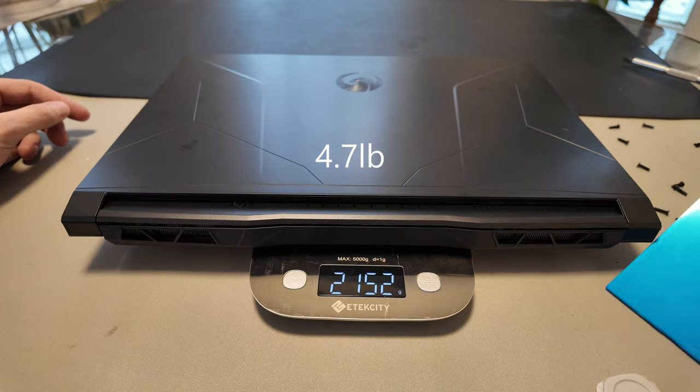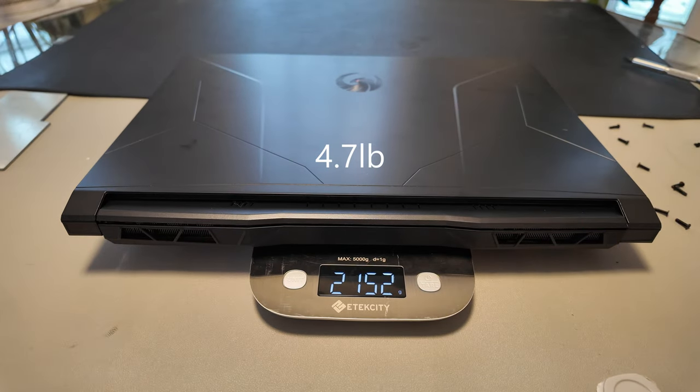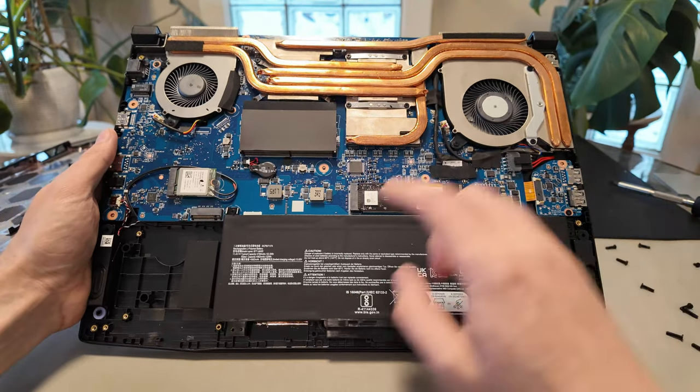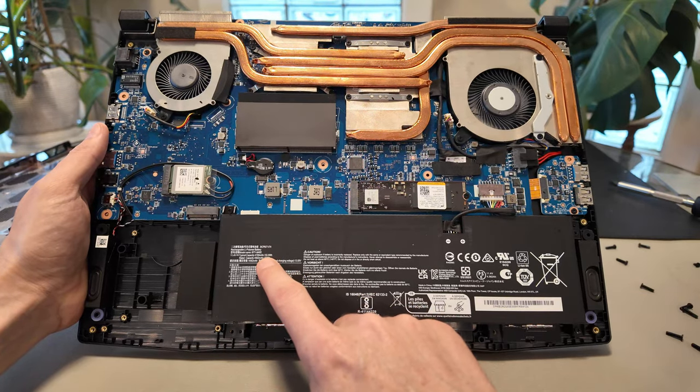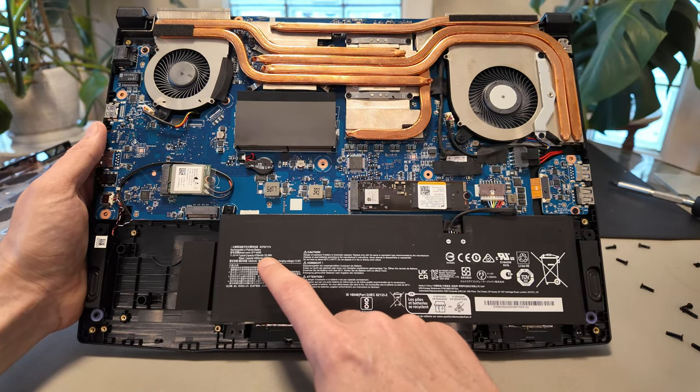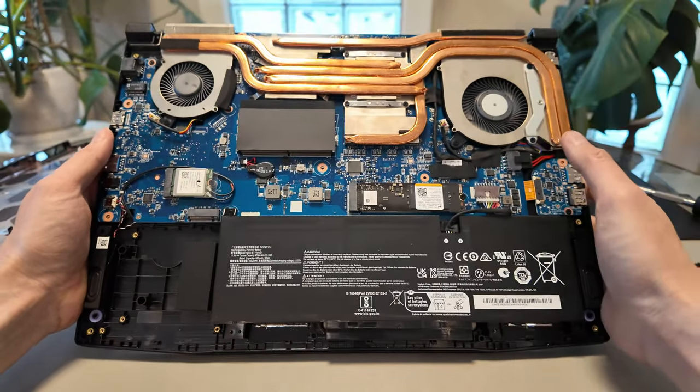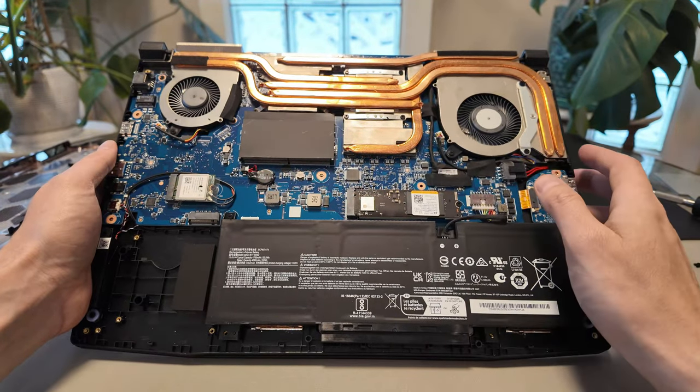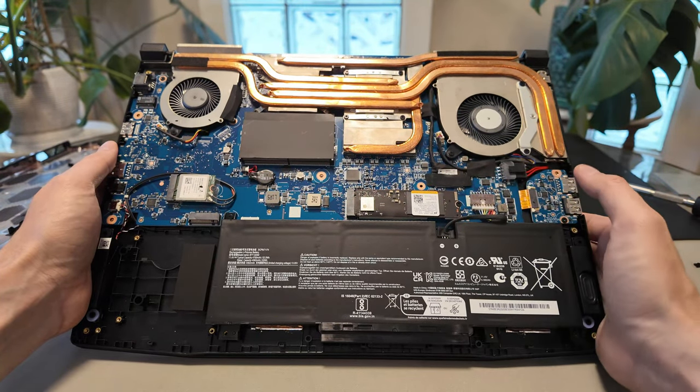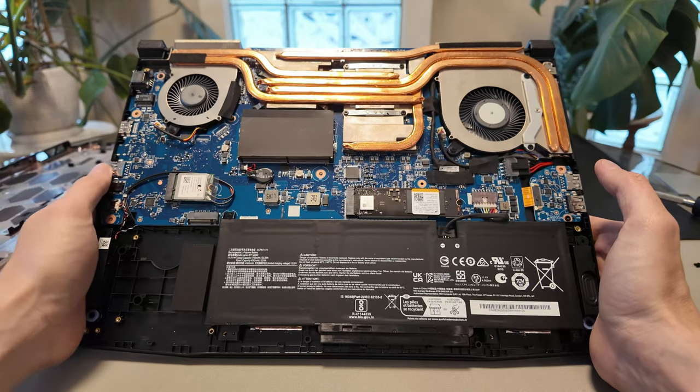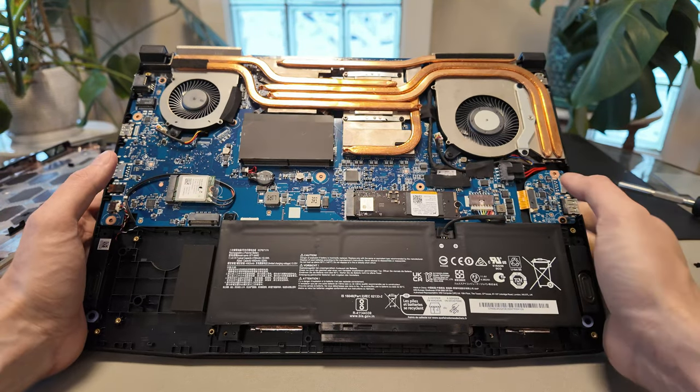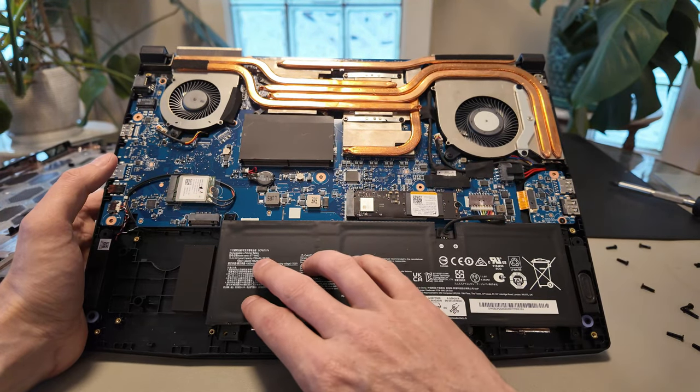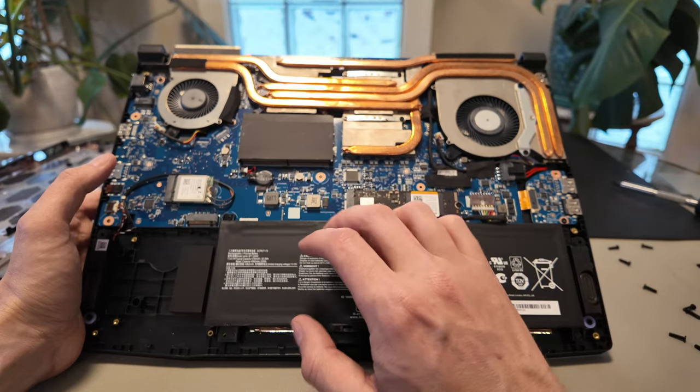You can see here it doesn't have a gigantic battery, 53.3 watt hour battery, not huge. But this has an AMD, the 7535 HS, so it's the Ryzen 5 from 6000 series which is actually very good on battery life. So despite the fact that it's 53 watt hours I expect good battery life on this, we'll find out.